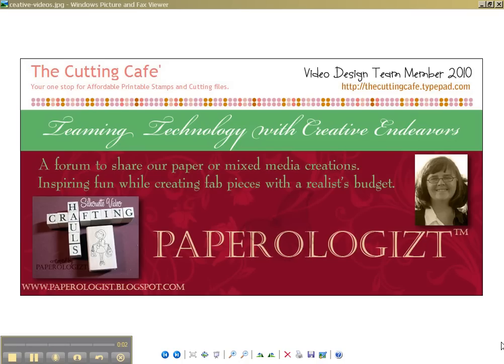Hi everybody, it's Terri with Paperologist.blogspot.com and I'm going to do a really quick five minute video here as a response to a YouTube question that I got.